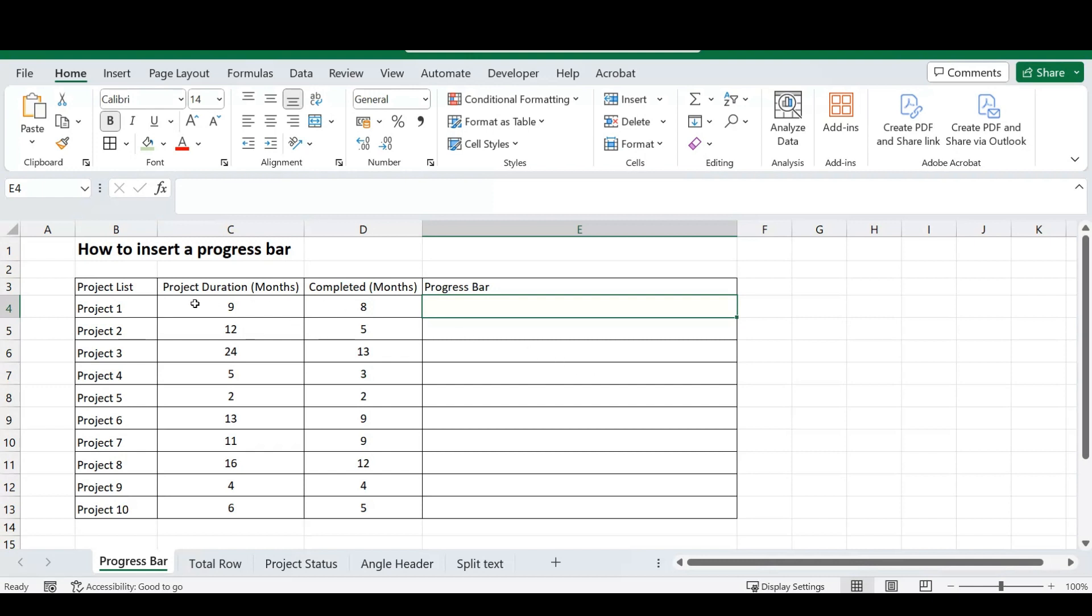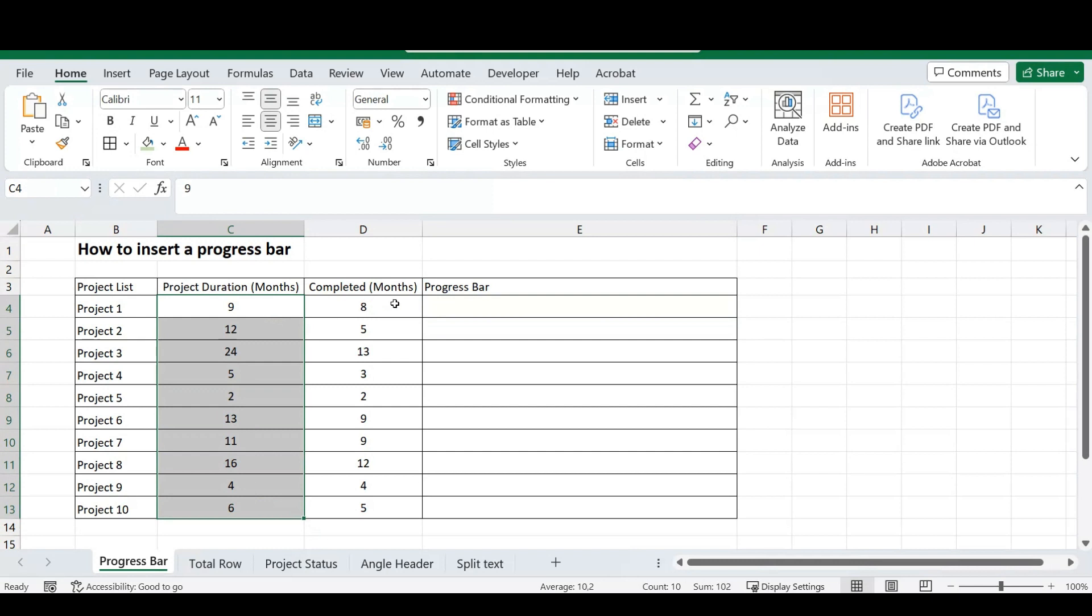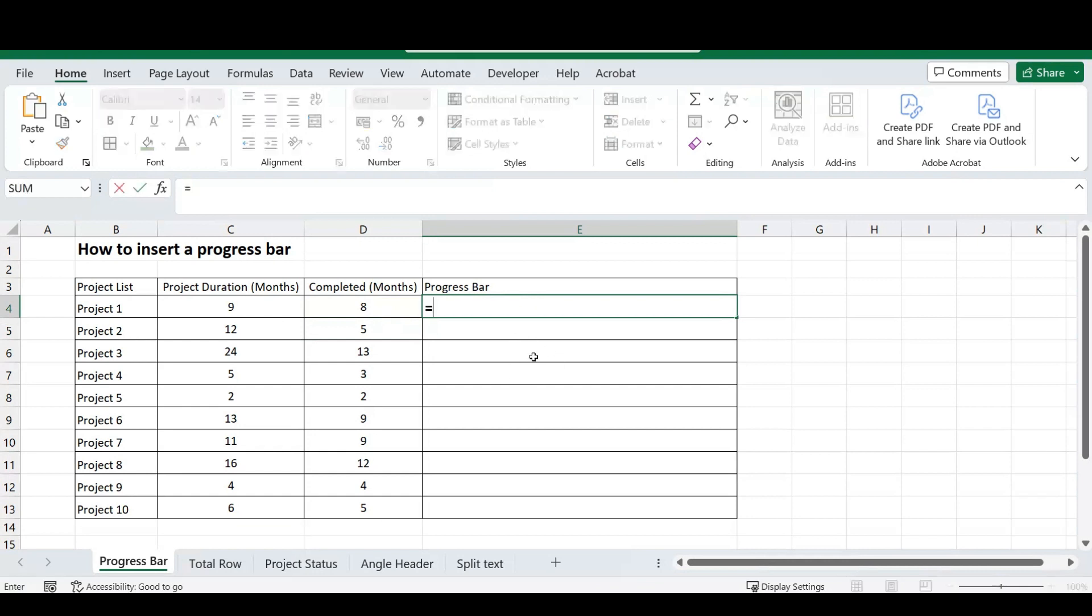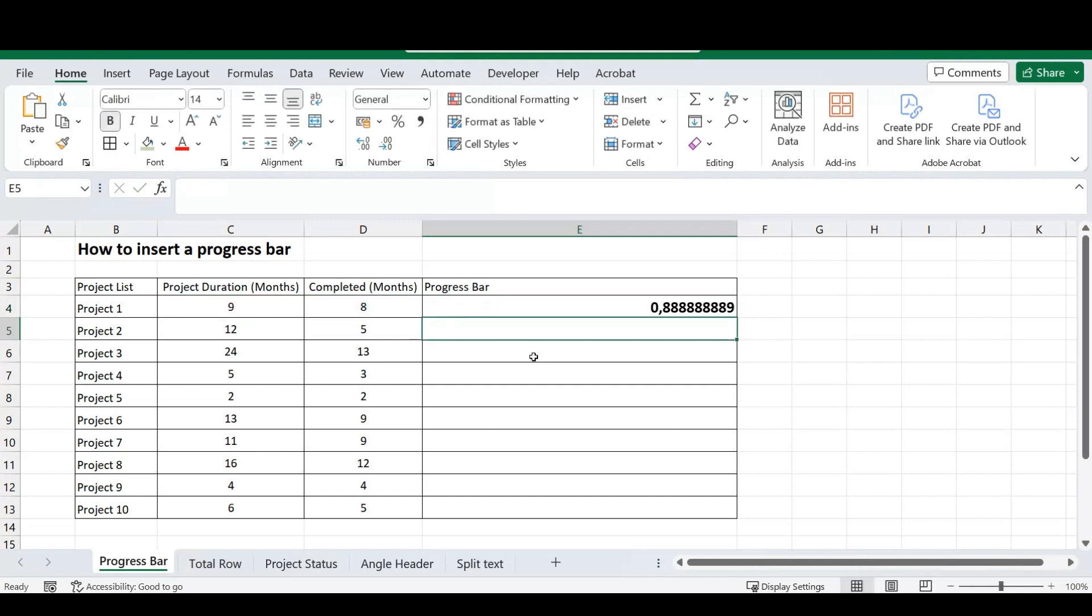As you can see, we've got a project here, and we've got our duration of the project, and where we stand in our project timeline. So, to get this done, we're going to divide our time completed by our duration, and you'll see it pops up like this.